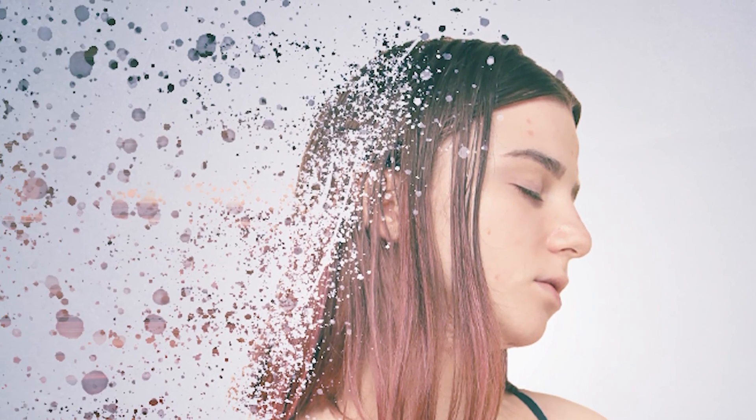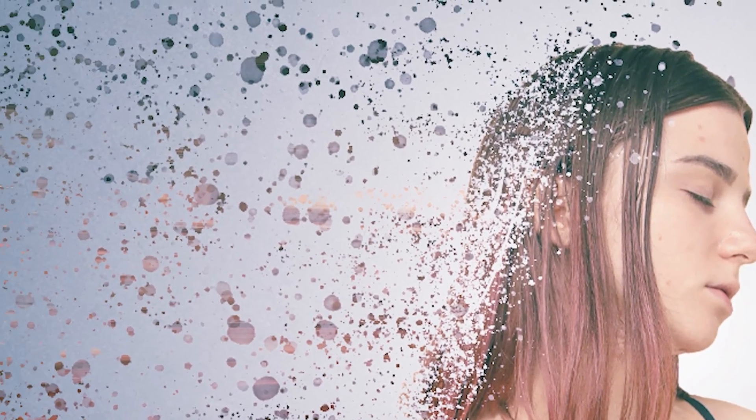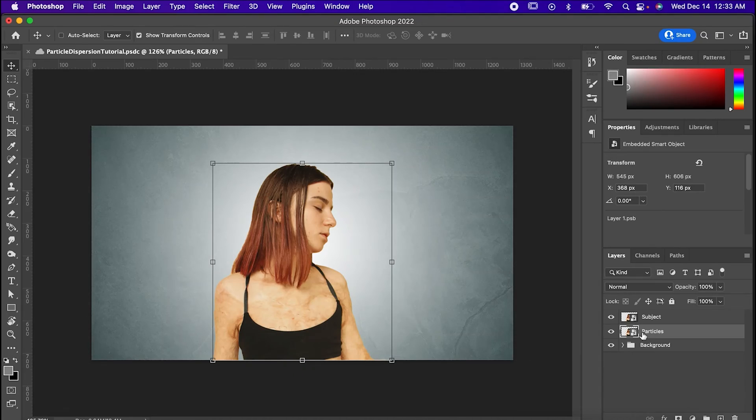Hey, it's Will. Particle dispersion is a really cool effect that anybody with Photoshop can do.